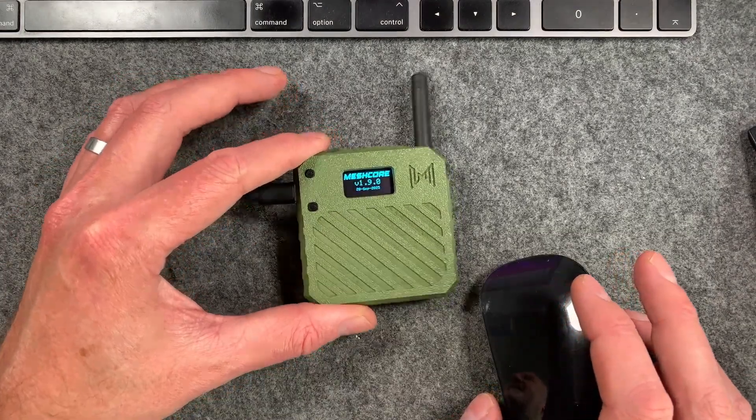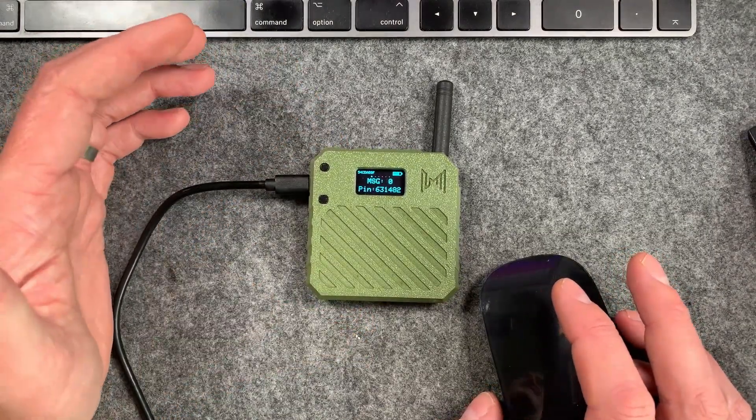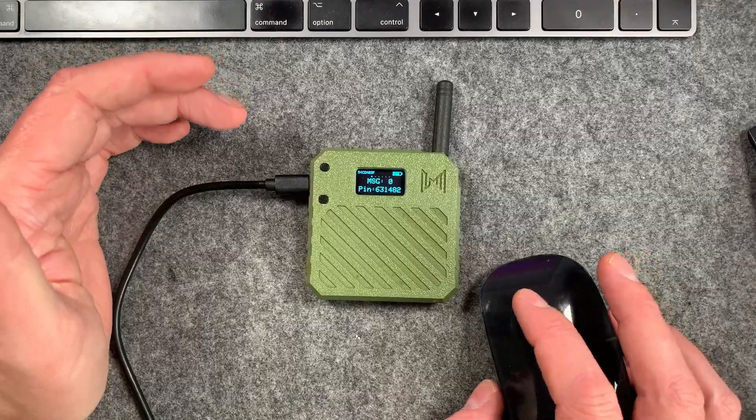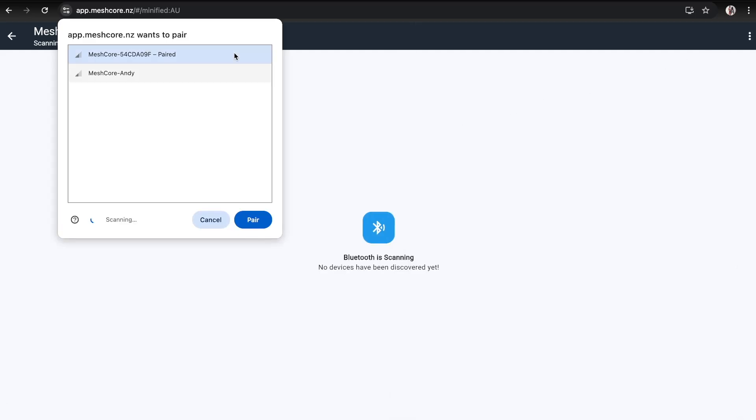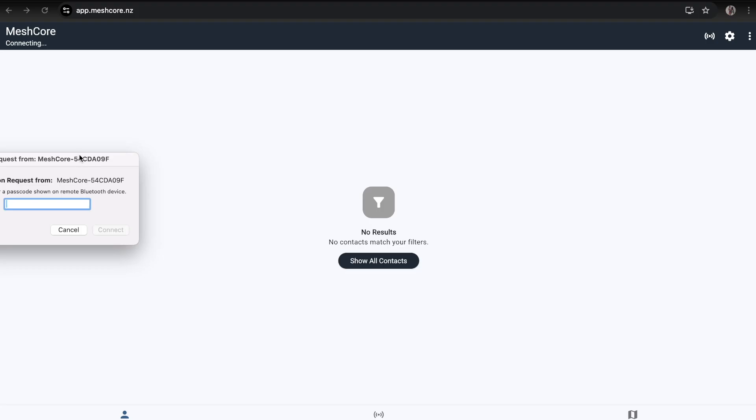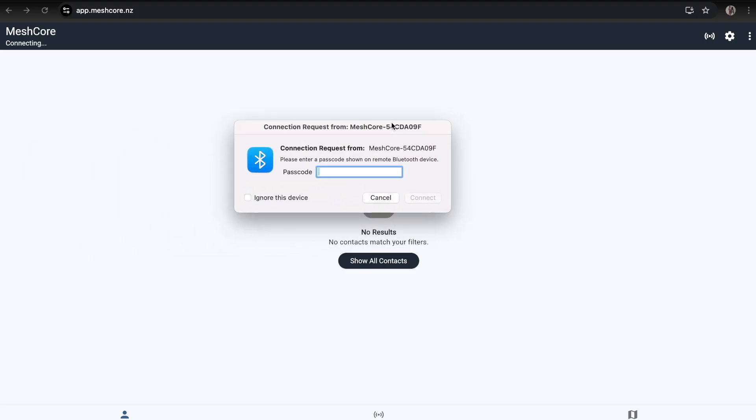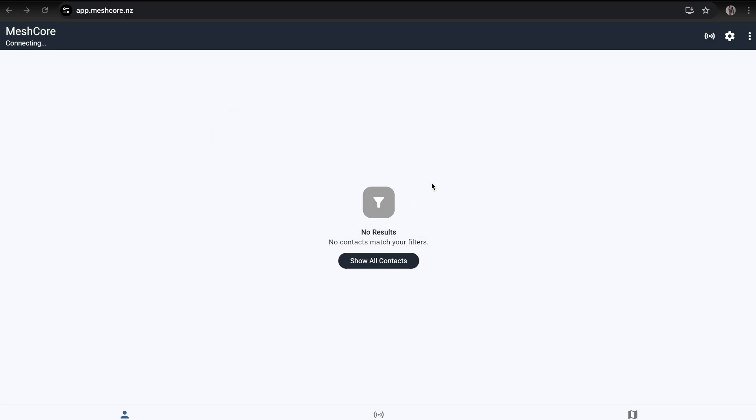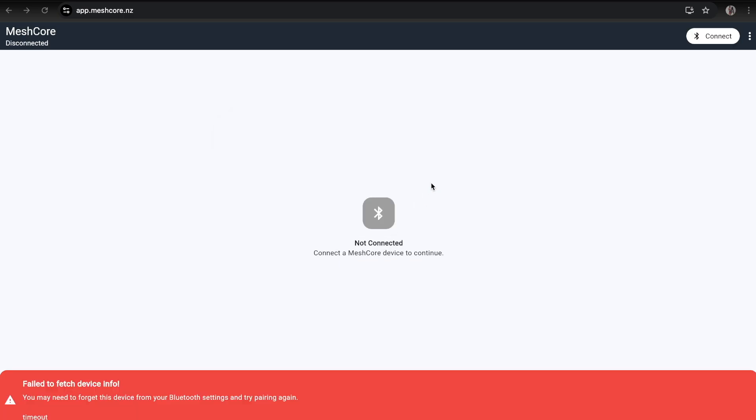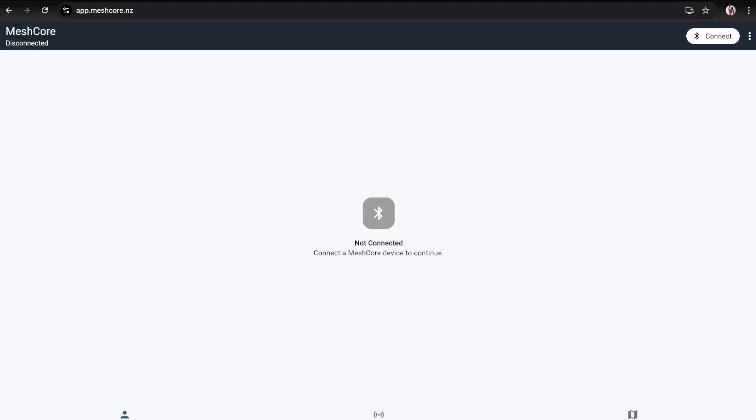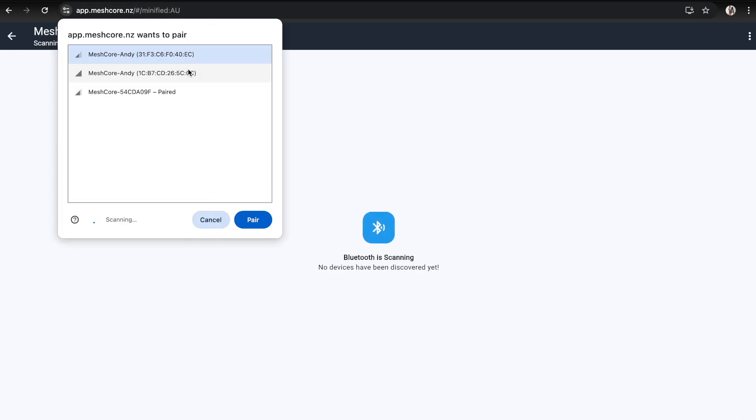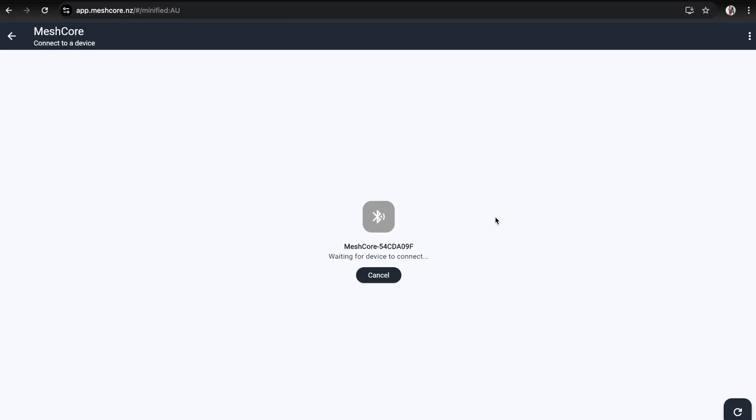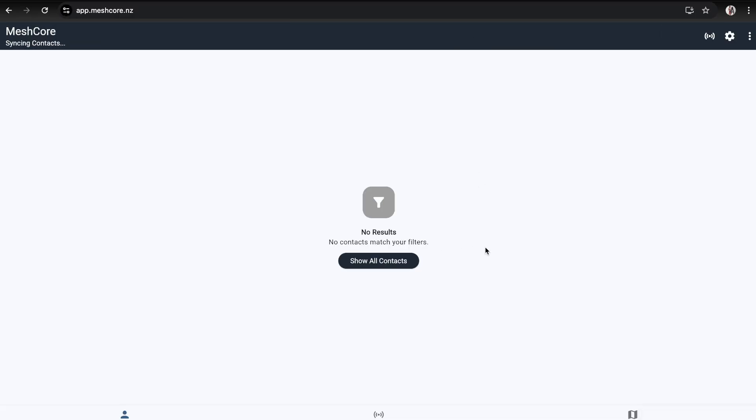This is now booting up and we can see the Bluetooth pin on the screen. I'm going to head over to the web app, hit connect, and connect to this one. It's going to ask for the Bluetooth pin, which is on the screen of the device. I don't know what's happened there, but sometimes this can happen. Sometimes you just have to cancel it and restart. It has actually paired, it's just done something strange.